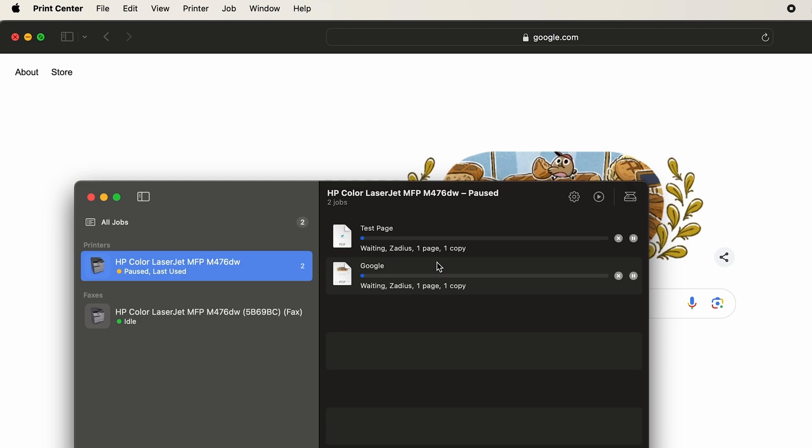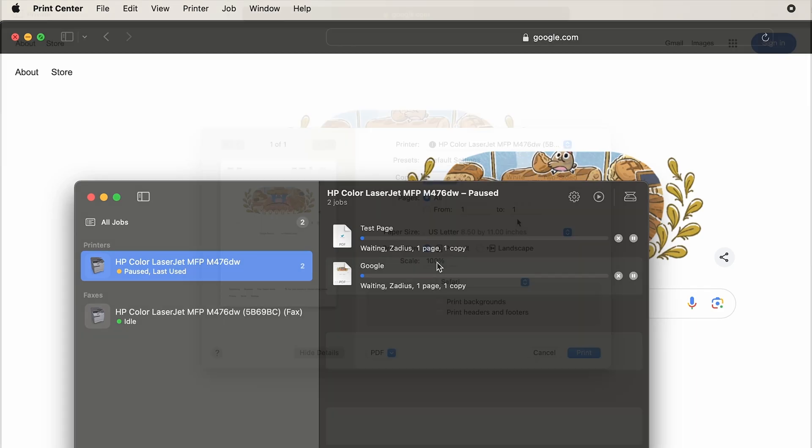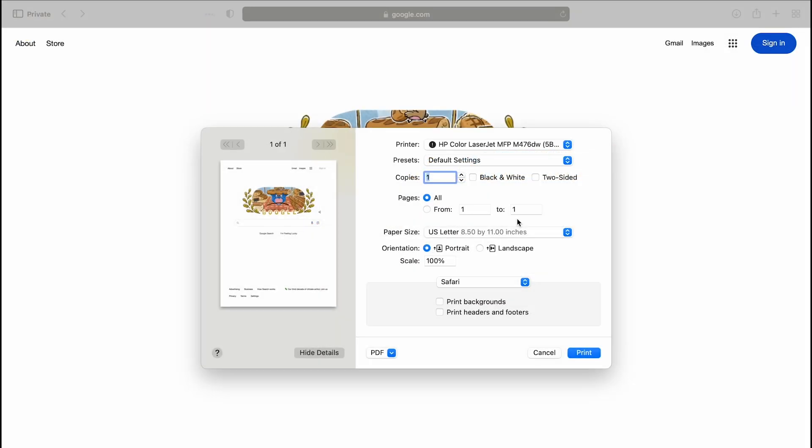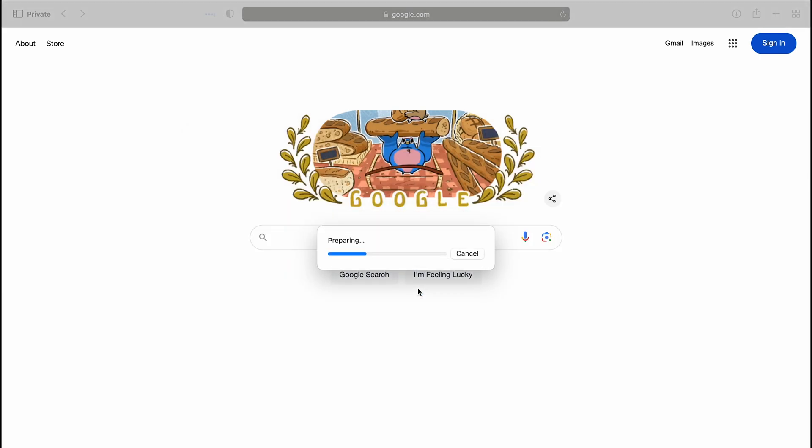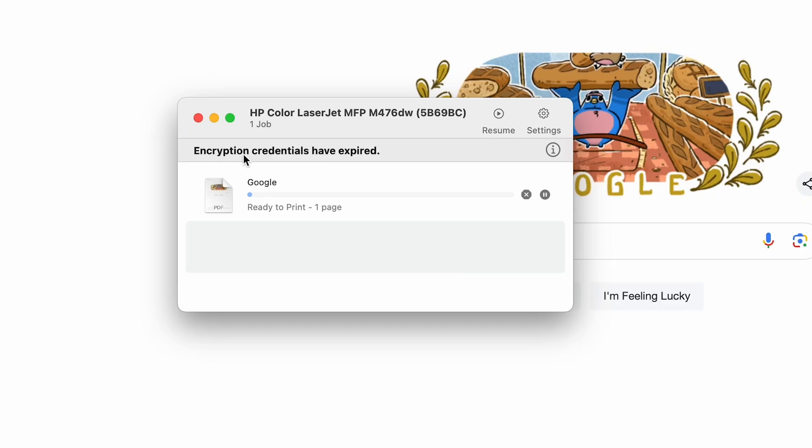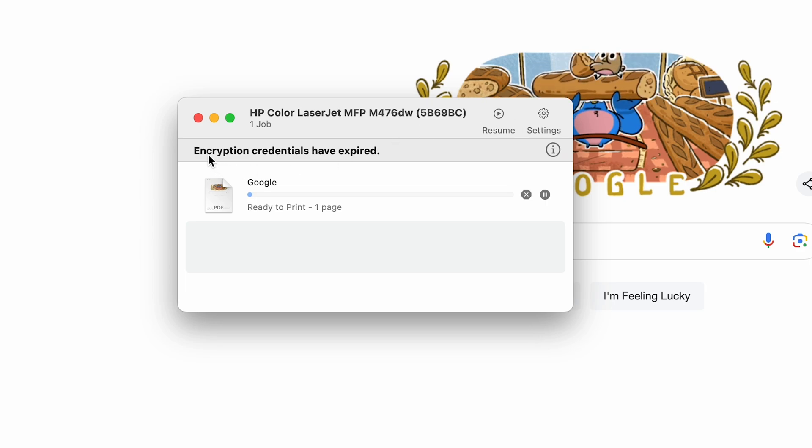I'm going to actually switch over to another laptop to show you what gave me the hint as to what was wrong. So we try to print on this other Mac laptop. Take a look at what we see on this one. You hit print and we'll just hit resume.